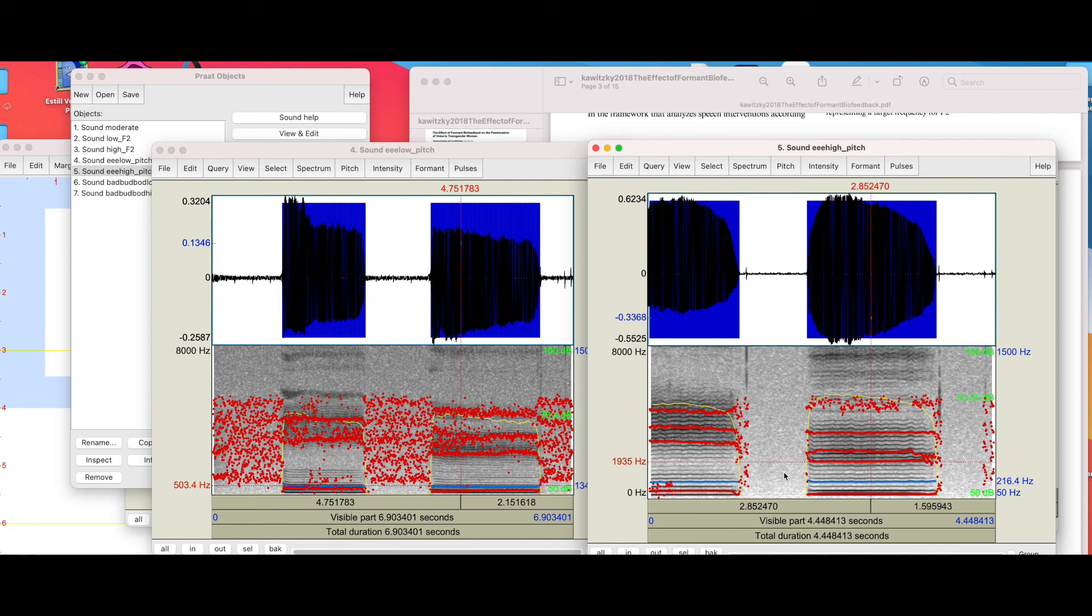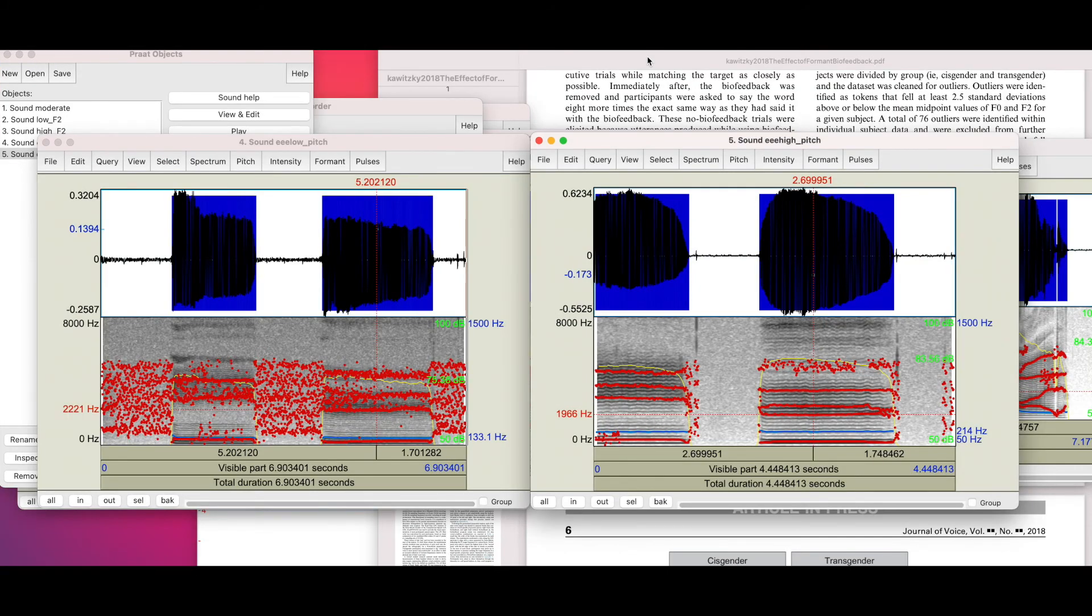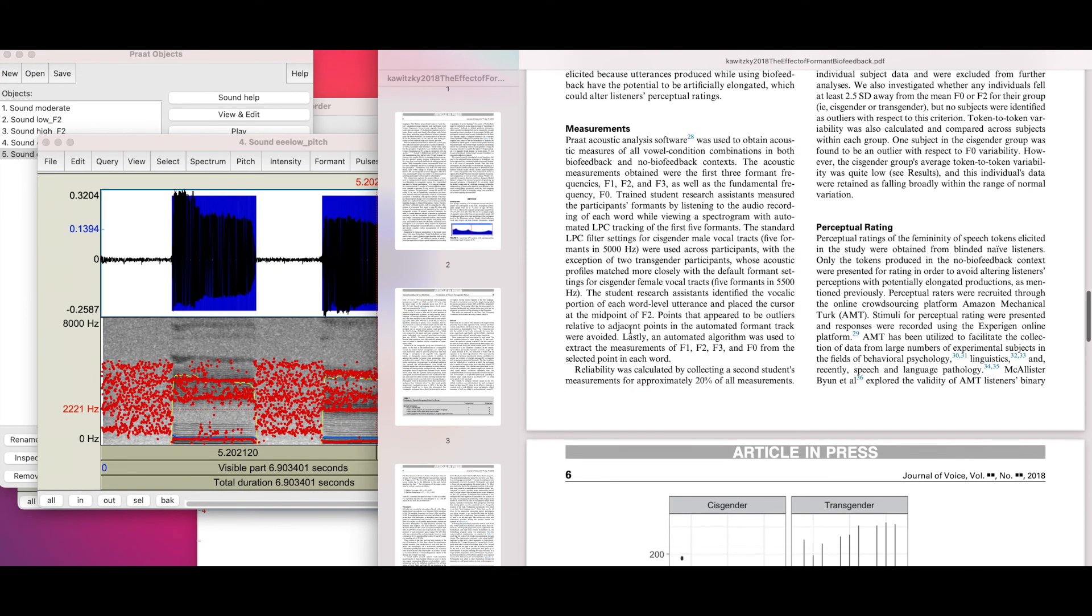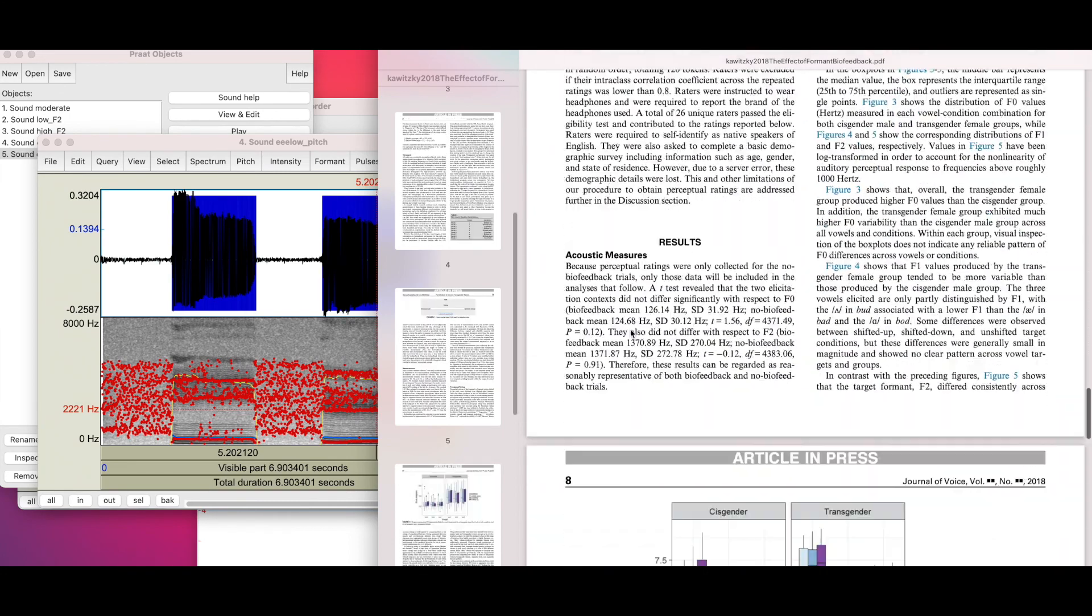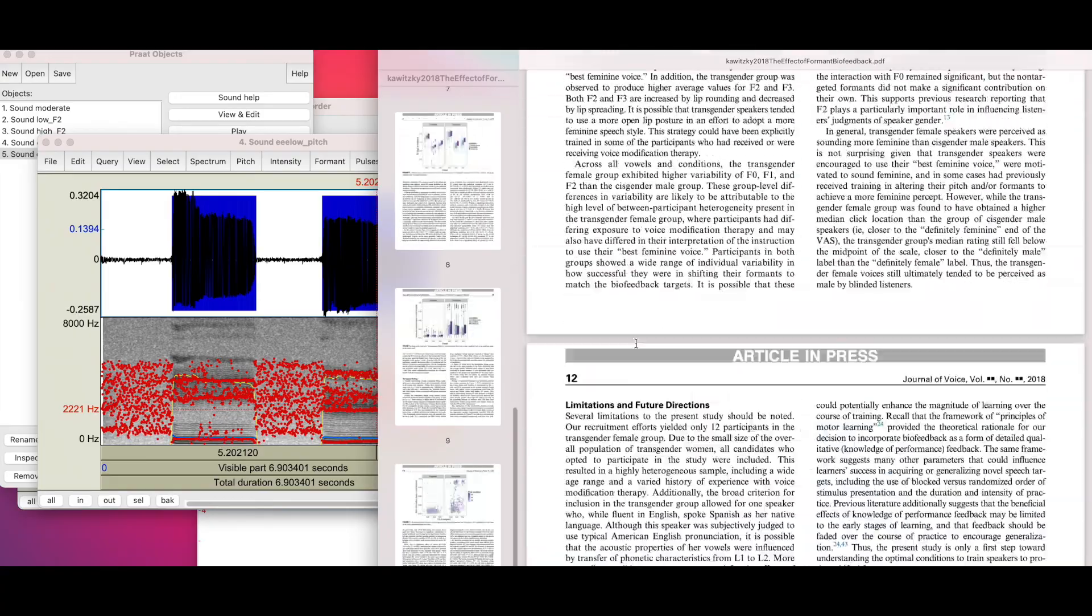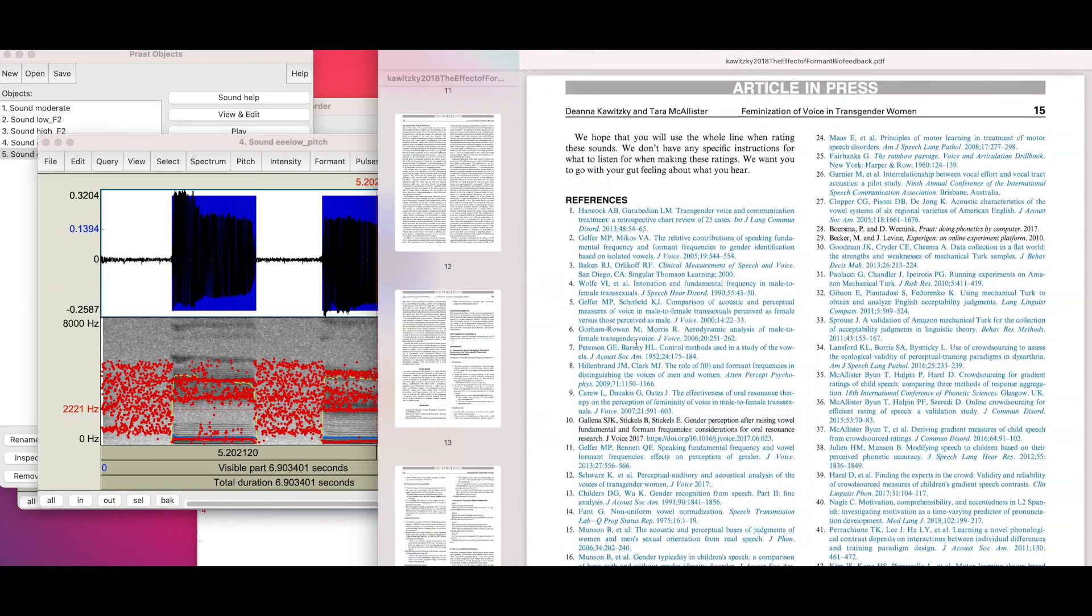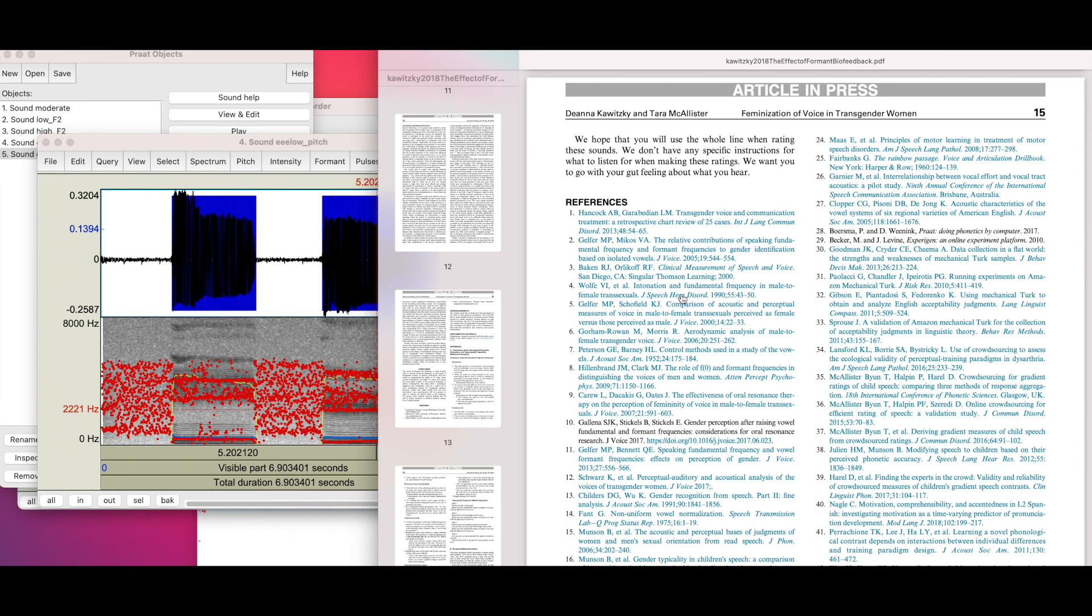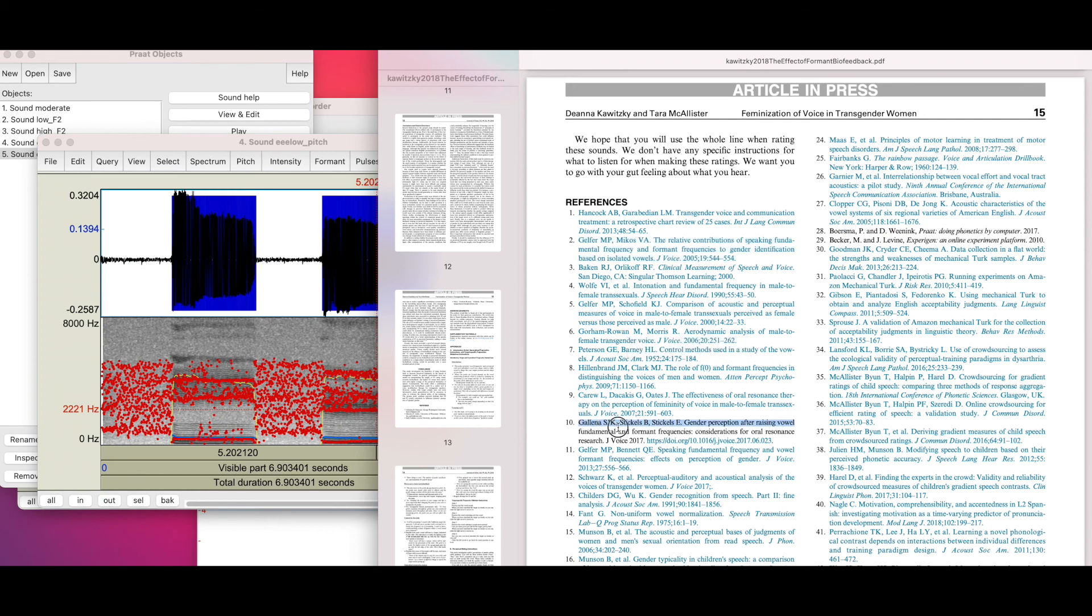Using Praat, it's free online. You can utilize this specific article or you can make your own things to try as sample and to measure the study that you want to specifically look upon. The study is down here within this Journal of Voice article: The Relative Contributions of Speaking Fundamental Frequency and Formant Frequencies to Gender Identification Based on Isolated Vowels. There's been quite a bit of work done, specifically as well as the Gelinas study from 2017, Gender Perception After Raising Vowel Fundamental and Formant Frequencies.